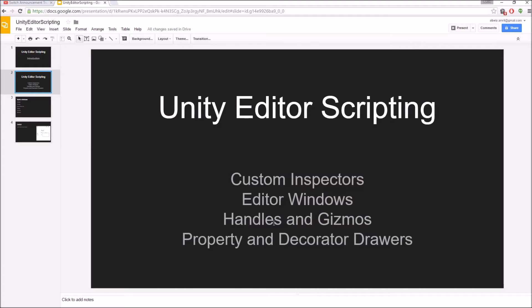The next subtopic is editor windows. Editor windows are those small dockable windows that are mainly used to create tools that help you in developing games.